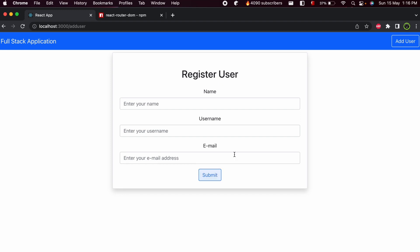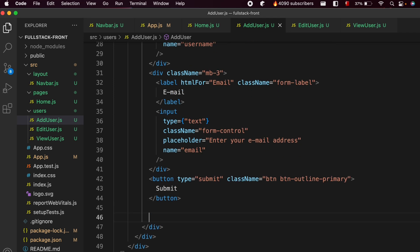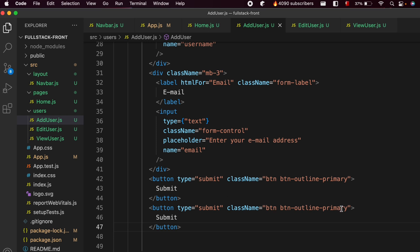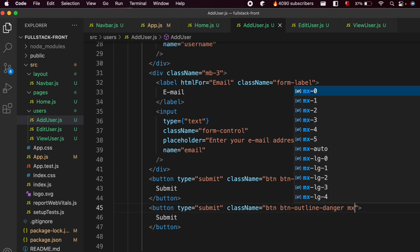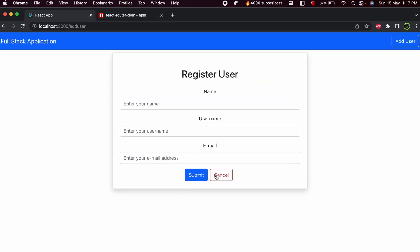Similarly, add a Cancel button. Copy the submit button, paste it, and change the class to btn-outline-danger so it appears red. Add margin-2 and change the text to Cancel. Save the application — you can see two buttons, Submit and Cancel. Clicking Cancel should navigate the user back to the home page.